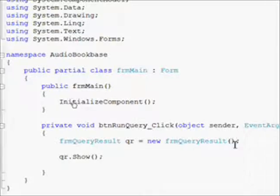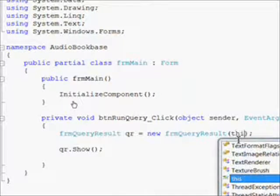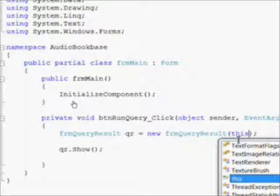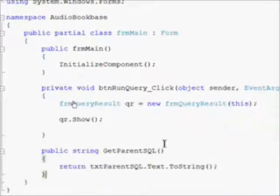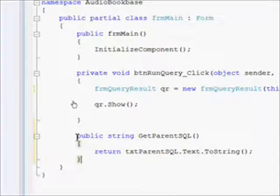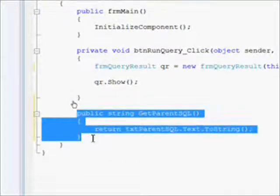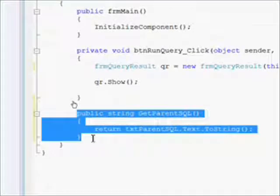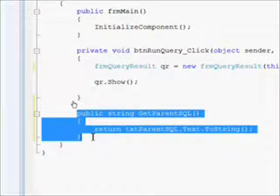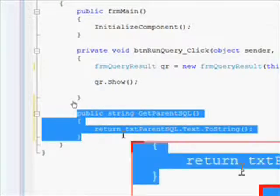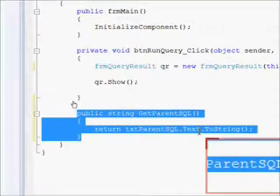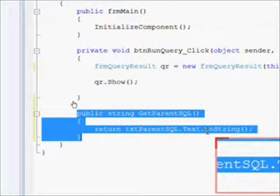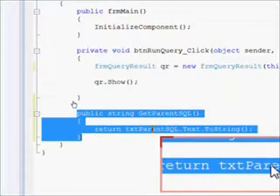And now I need to change the constructor call in the frm main to include a keyword called this. This essentially says this is a reference to the current form in this context. We also need to add a public function of get parent SQL, which essentially just returns the content of the text box and converts it to a string. So the return type on the function is string.